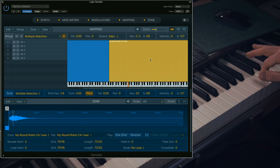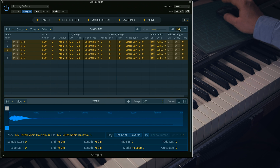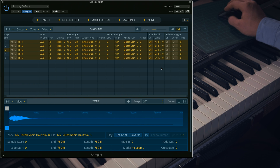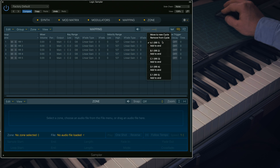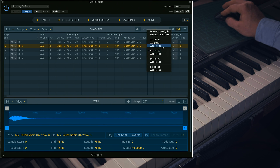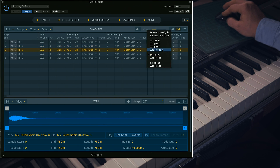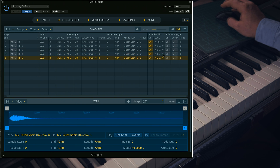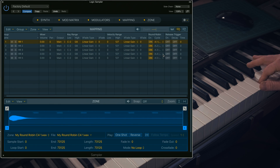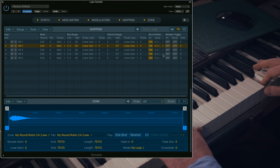Now if we play our notes you'll hear they sound loud and weird. This is because we're playing all the groups simultaneously. We can now determine where in the Round Robin cycle each group is triggered. Logic Sampler has done something clever here — it has created five Round Robin cycles A through to E, one for each group, but we want each group to cycle around in the same Round Robin cycle. So in order of Round Robins simply select Add to End in cycle A. And hey presto — a piano free from any hint of machine gun.